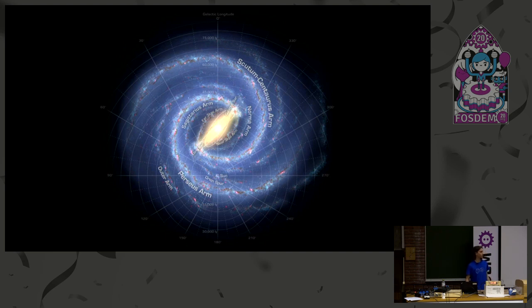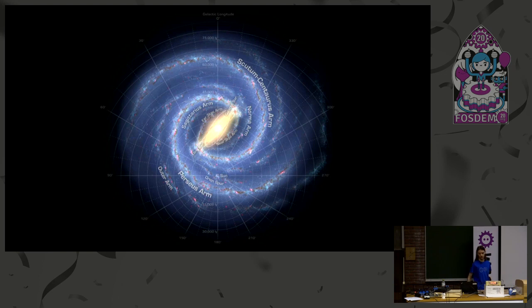If you've seen the galaxy at night, the Milky Way band, you may not really be able to tell if we even live in a spiral galaxy. So today we'll try to prove this to you with a live observation.